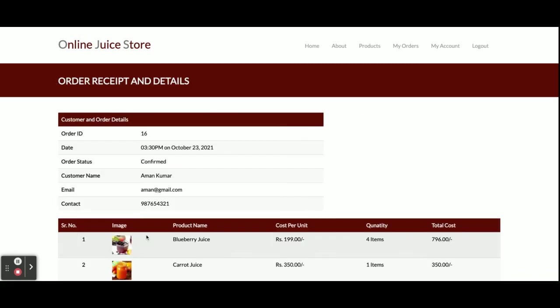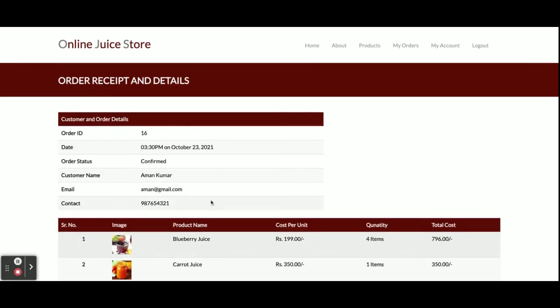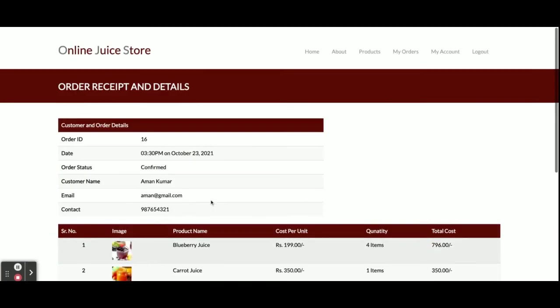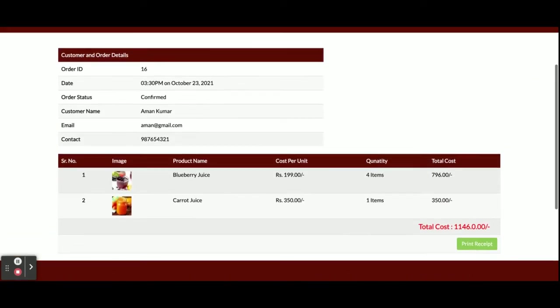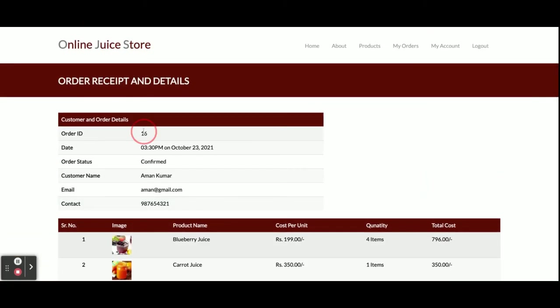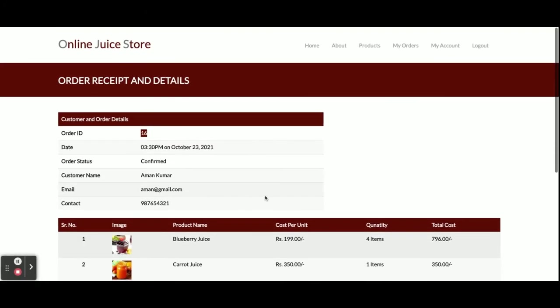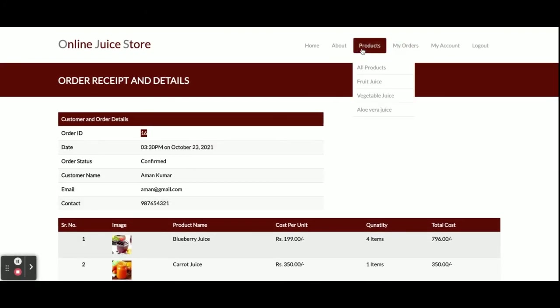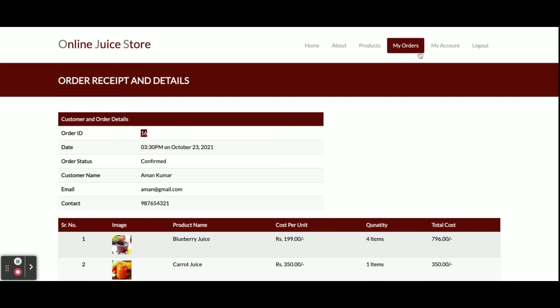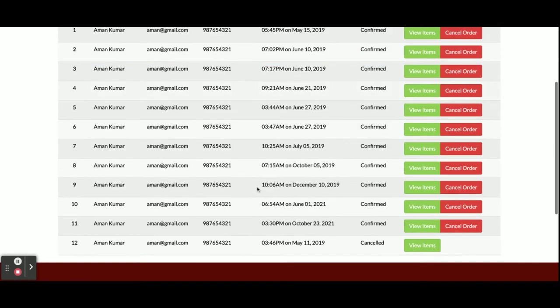It will show you that your order has been confirmed. You can see this is order number 16 and your order has been confirmed. You can print this receipt, and you can see that order number 16 in your order section.